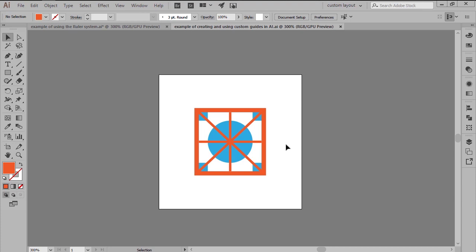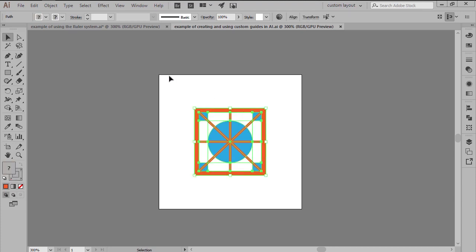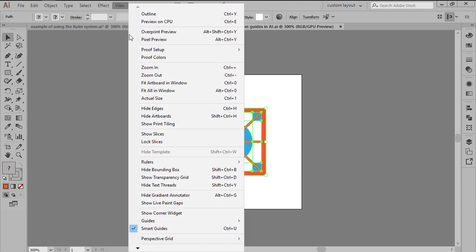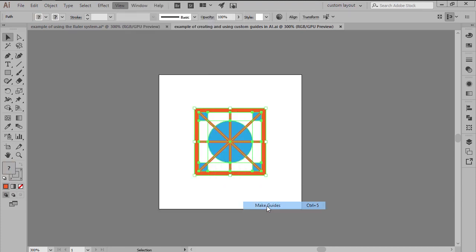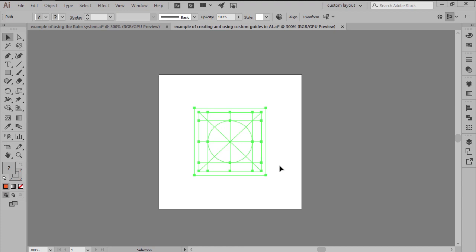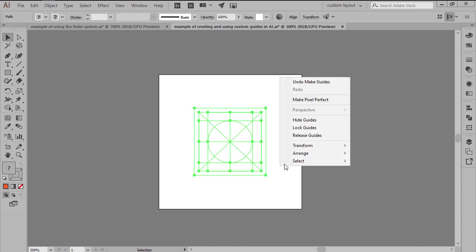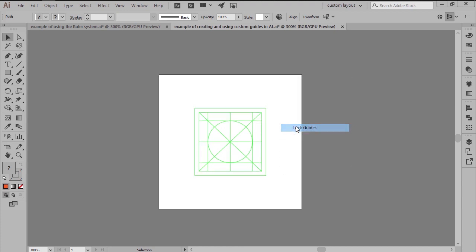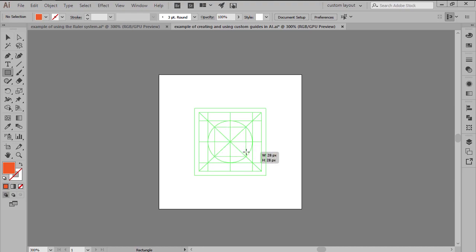To convert my shapes into guides, I first have to select them and then go to View, Guides, Make Guides or use the faster right-click Make Guides option which will turn them into a custom reference grid that I can then lock and use to build my assets on.